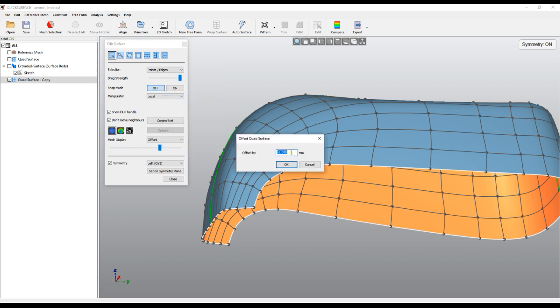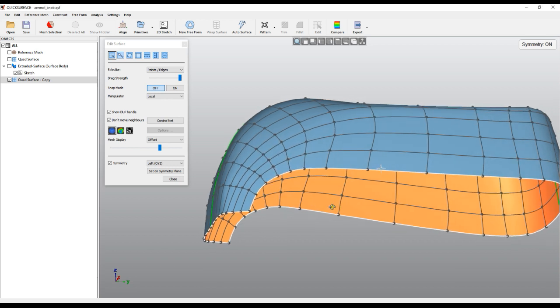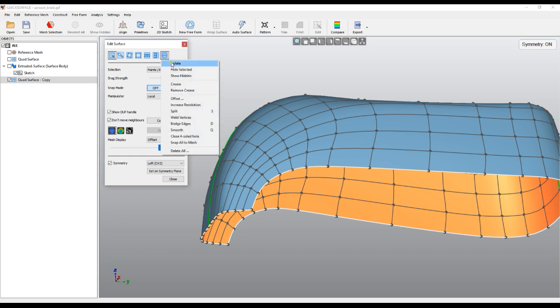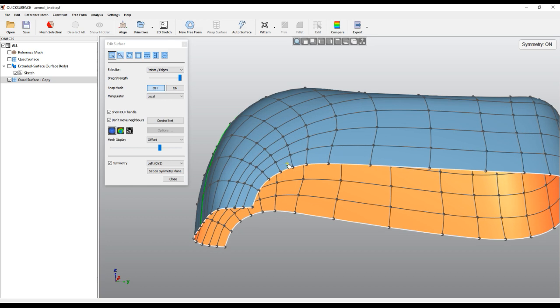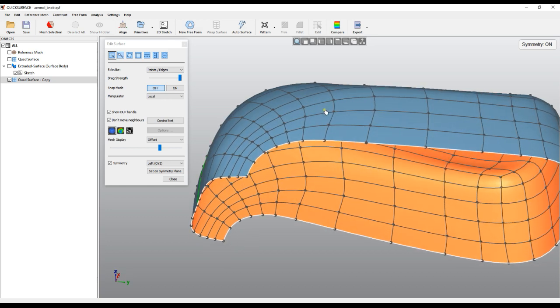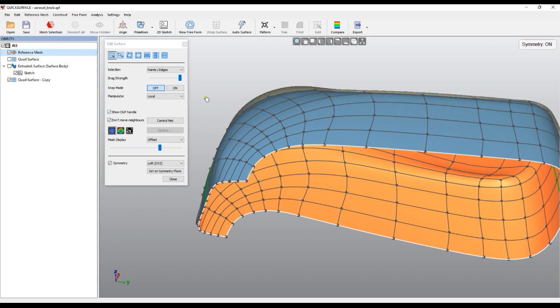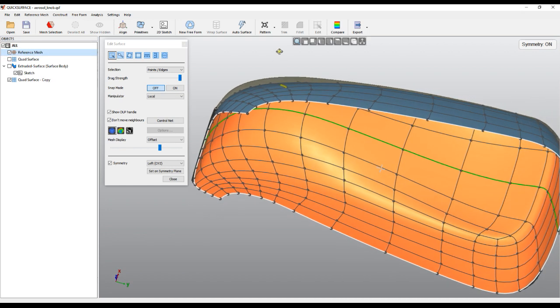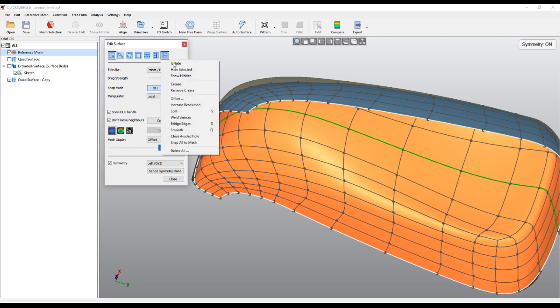You can always press Ctrl+Z to undo. Let's try to offset in the other direction, for example two, it will just make it bigger. Control Z. But now in this case, because I need to make it smaller, I will just use my value of minus one millimeter.